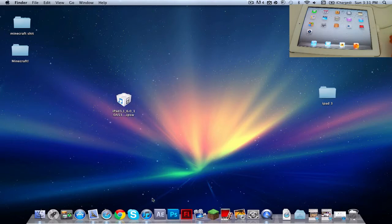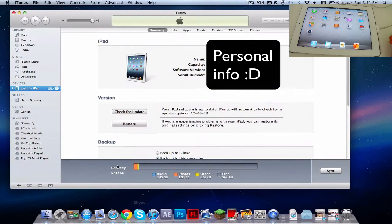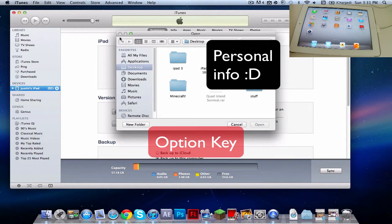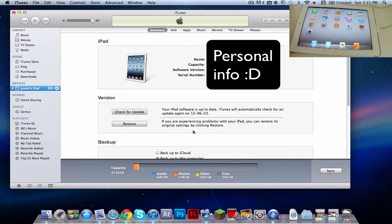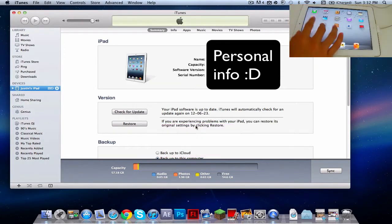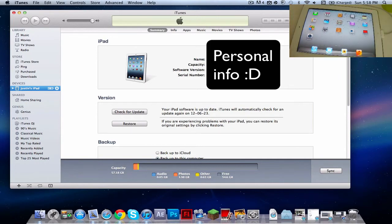After you did all those, again, you want to reopen iTunes. Then, if you're on Mac, you want to click Option, then click Check for Update, and it will open this. If you're on PC, you want to click Shift, then Update. That doesn't work if you click Shift on Mac.